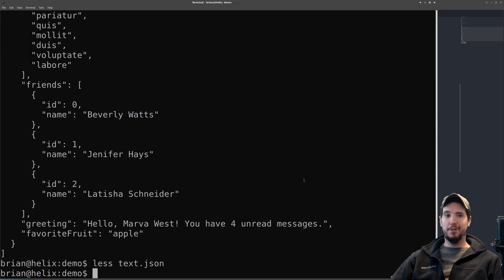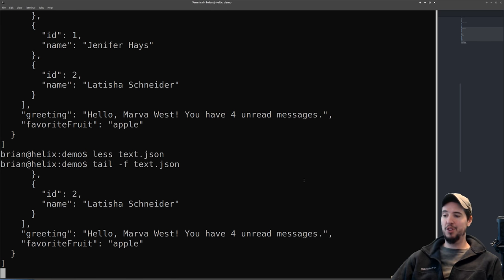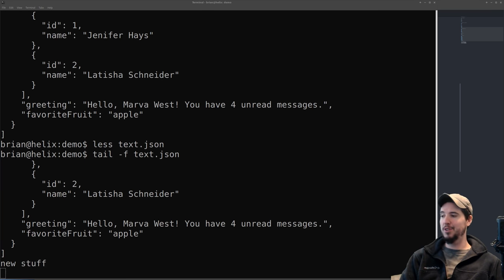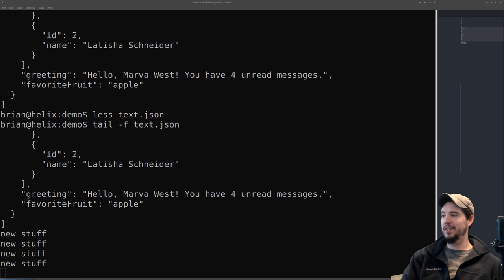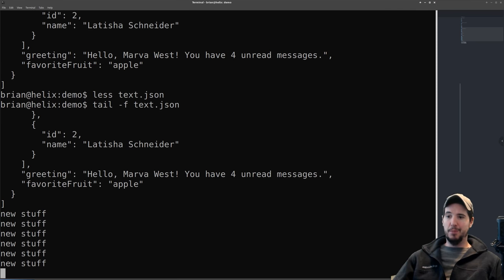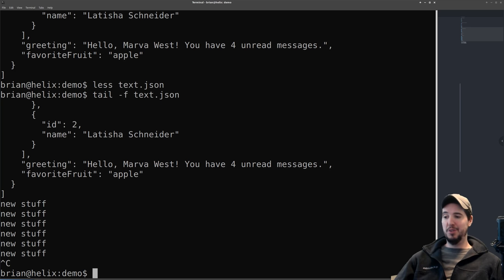Another useful command for looking at files in real time is tail. Running 'tail -f text.json' — -f for follow — shows the end of the file and updates immediately as new content is added. This is really great for things like log files. To exit tail, press Ctrl+C, which sends a termination signal to the program — it's different from q because tail doesn't implement q. Anytime you're stuck in a program without an obvious exit, Ctrl+C is one of the first things to try.